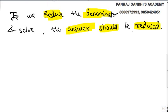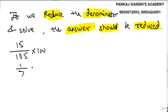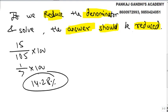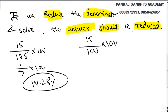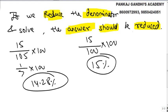For example, if it is asked 15 by 105, we know it is 1 by 7, that is 14.28 percent. But if someone solves it by making the denominator 100, we have reduced the denominator and solved it. To get the actual answer, the answer should be increased accordingly.